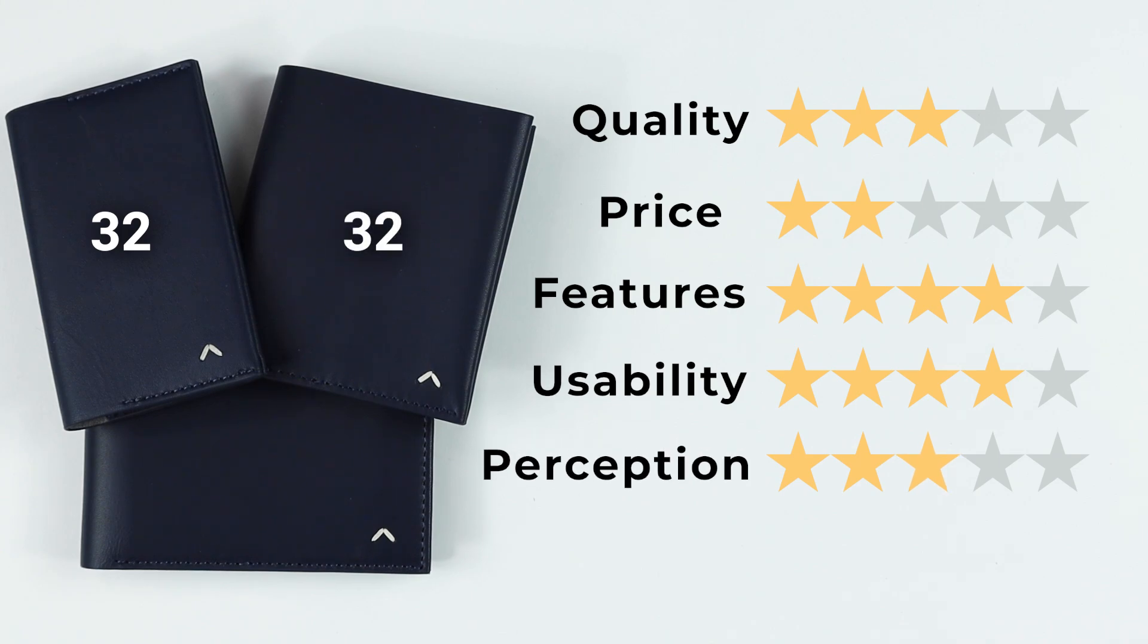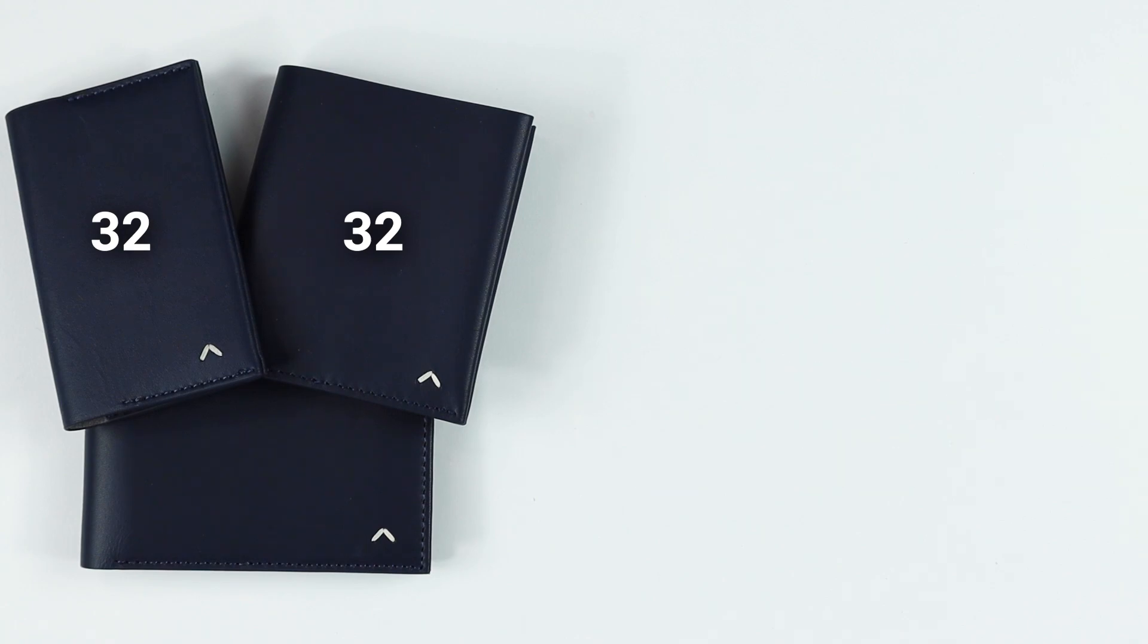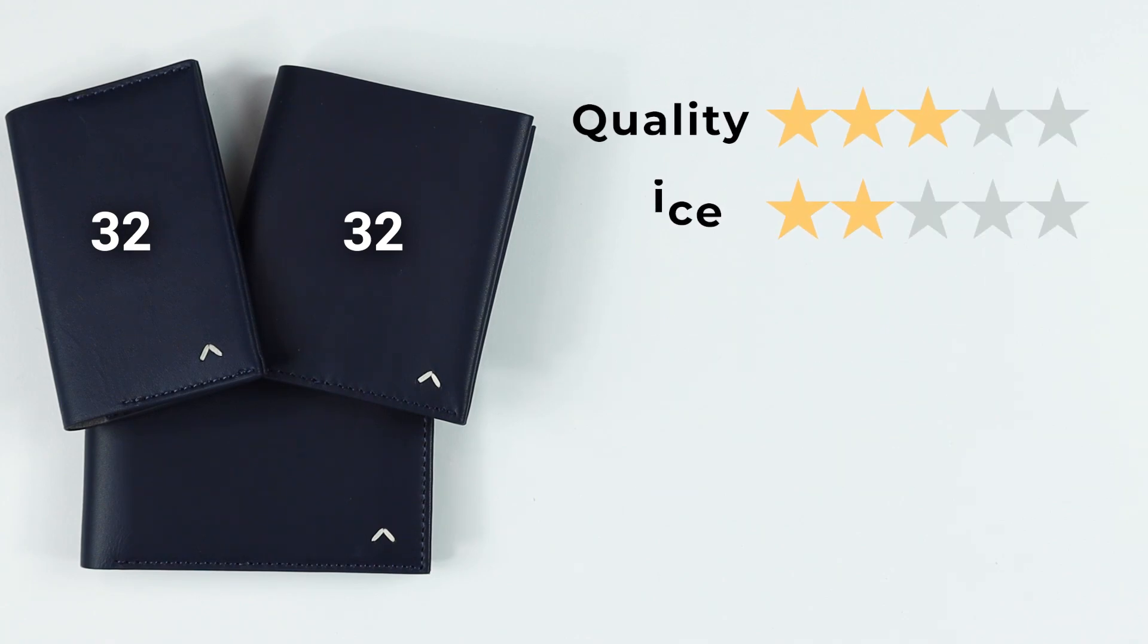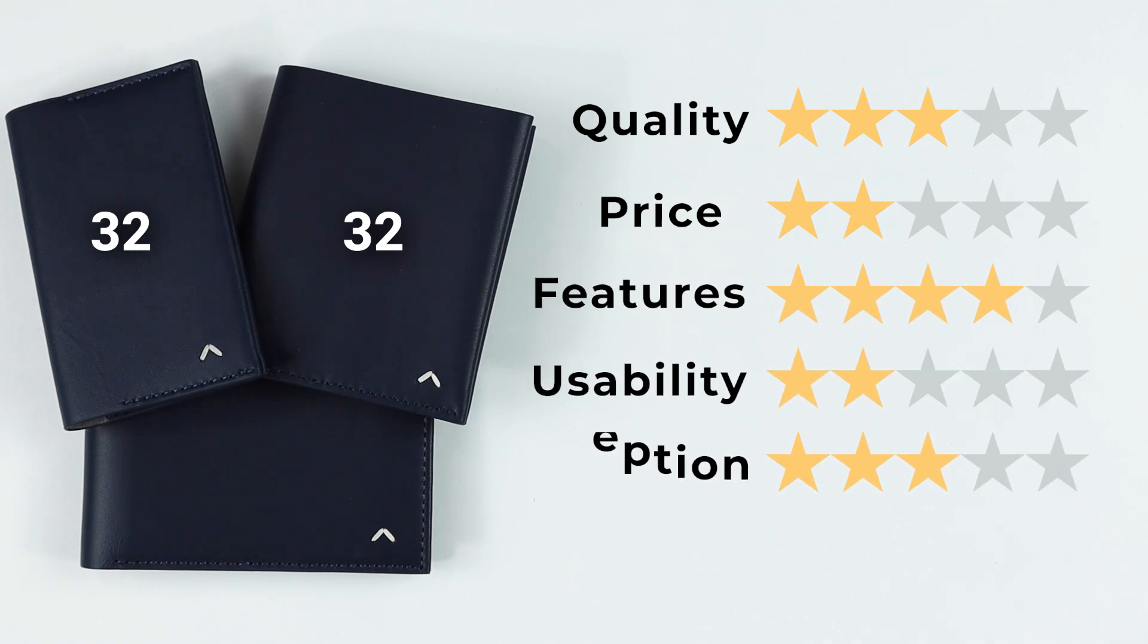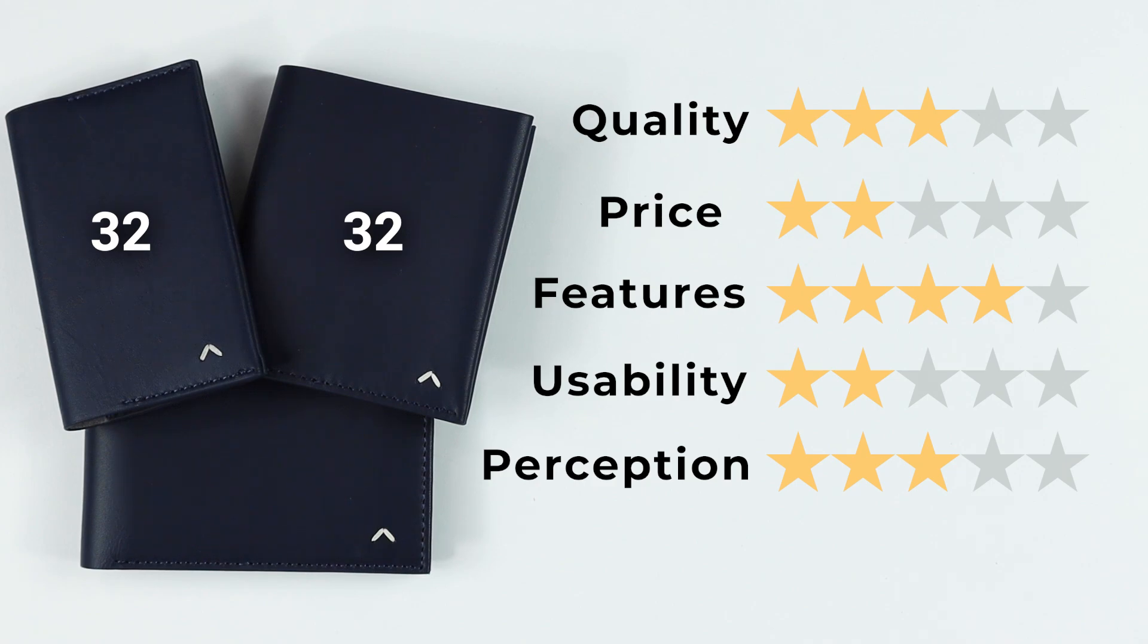And finally, for the Slim Plus, the Coin Slim Plus. Quality of three, same. Price of two. These are all really expensive for the quality you get out of it. Features of four. Again, coins incorporated in this. It does not have a split RFID, non-RFID, but that's okay.